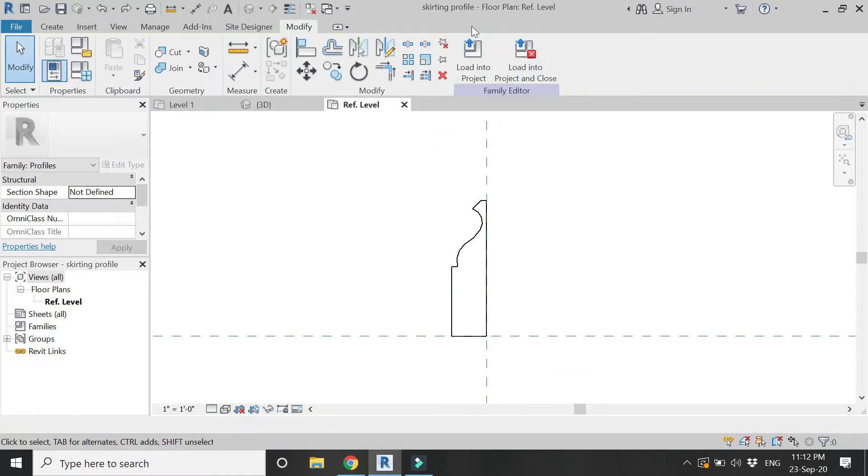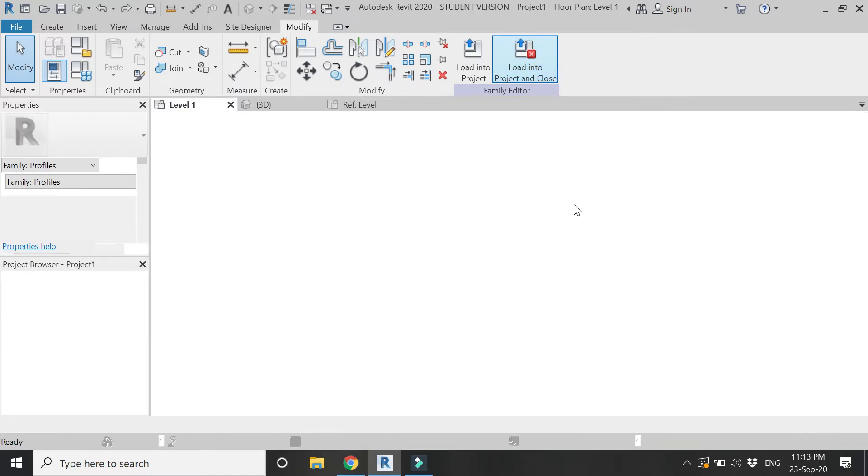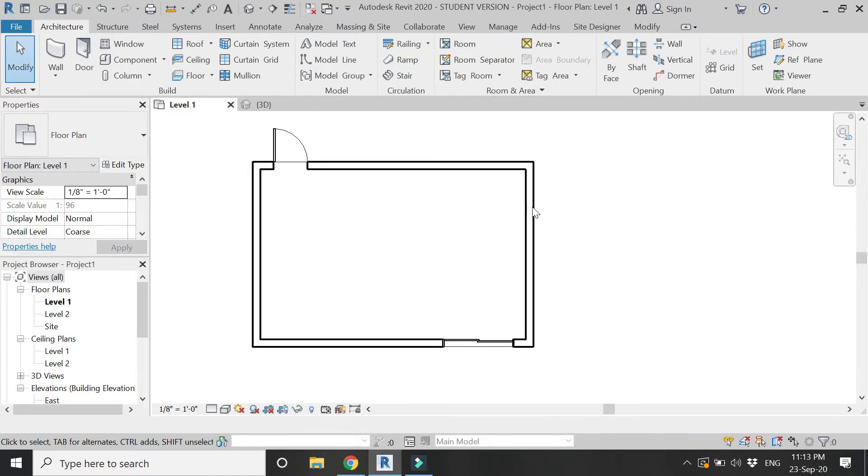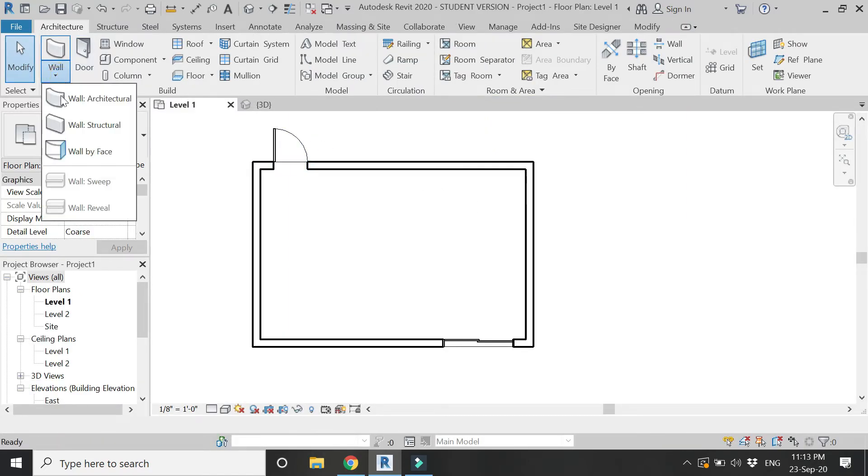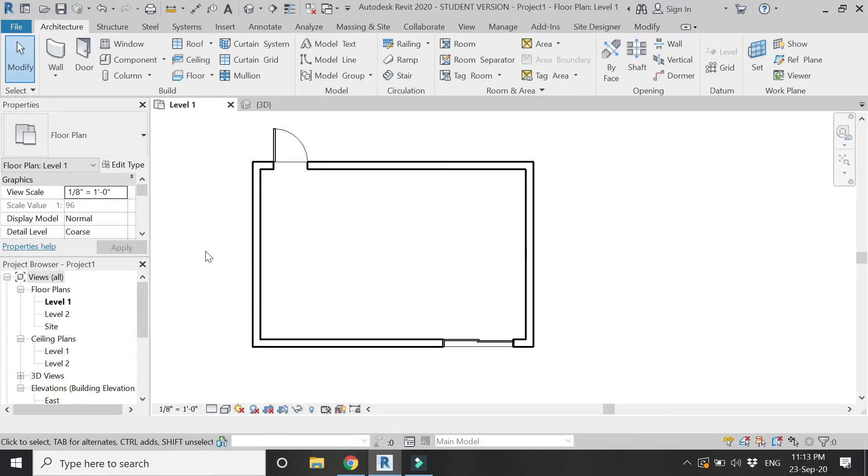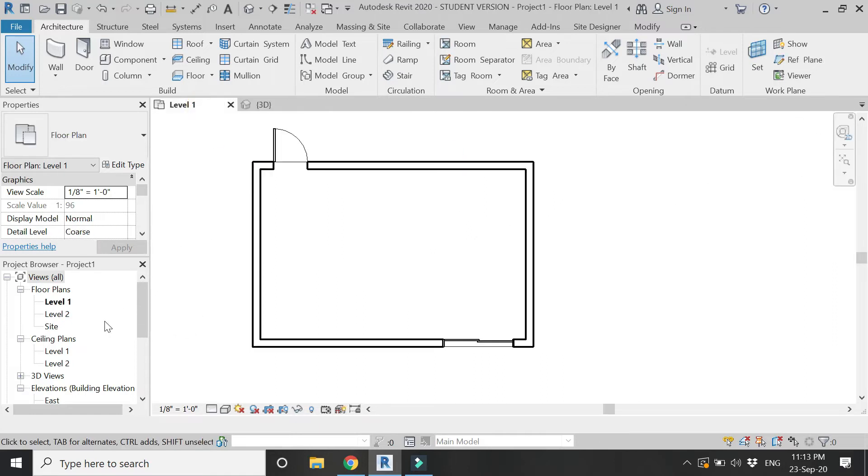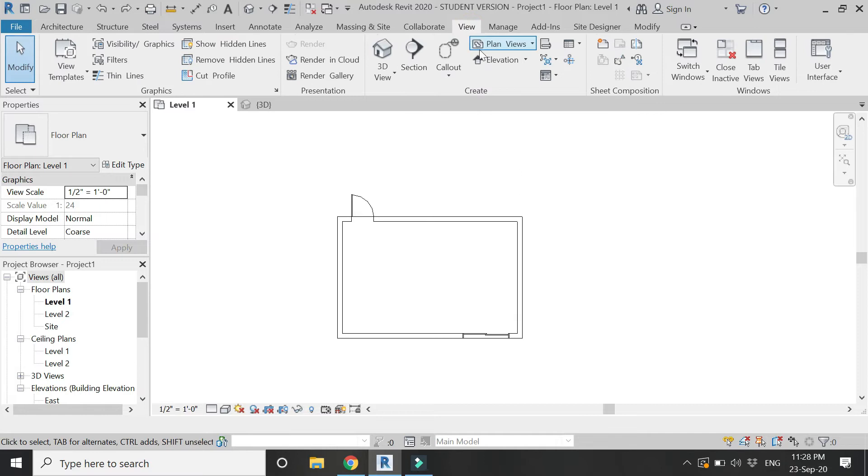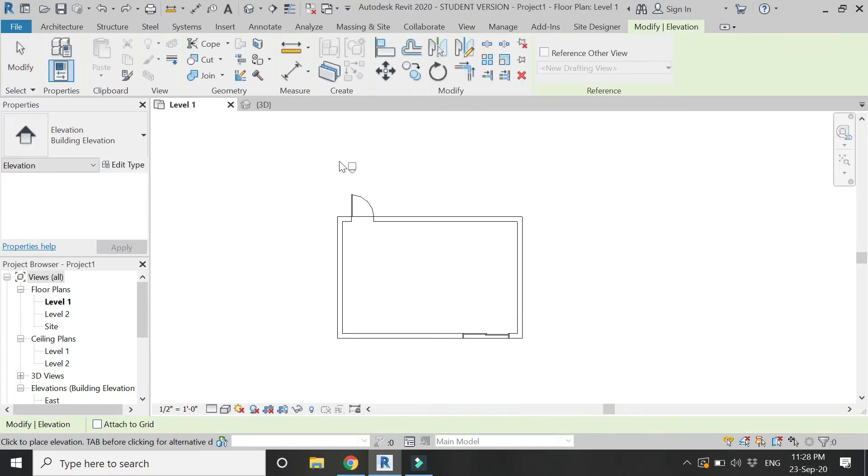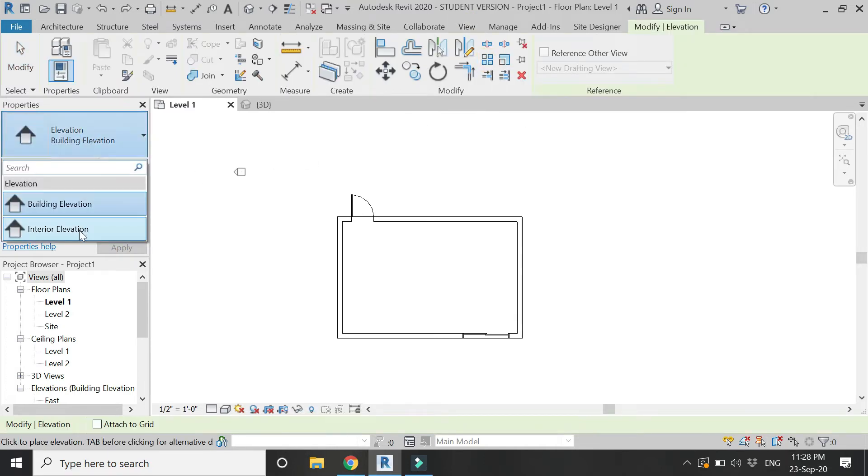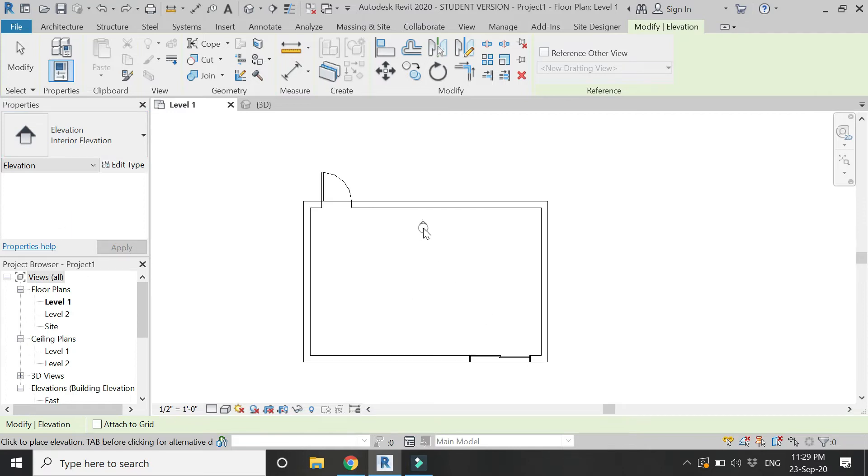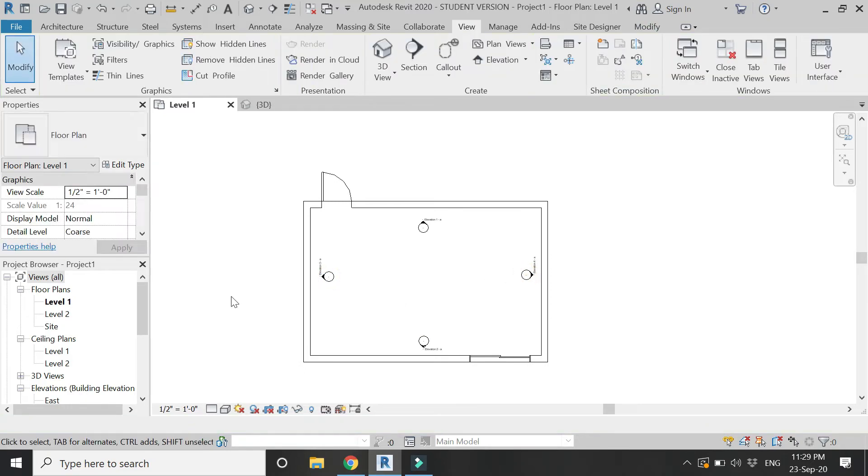After creating the profile as this enclosed loop, save this and load it into the project. Now you can see that in the plan mode the wall sweep command is not usable. So for that go to the view tab because we need to place the interior elevation symbols.